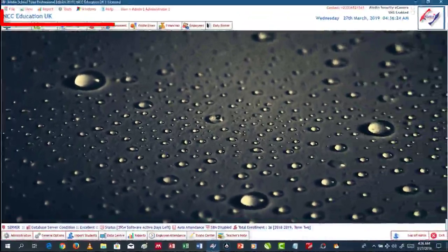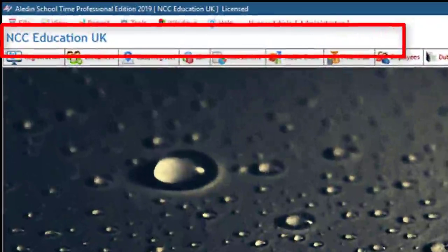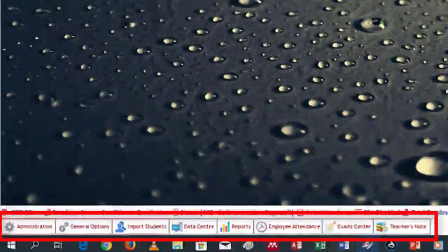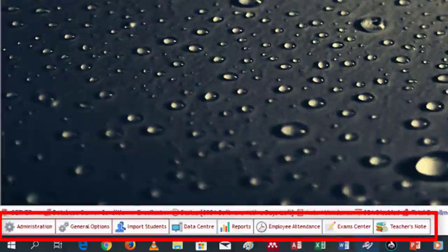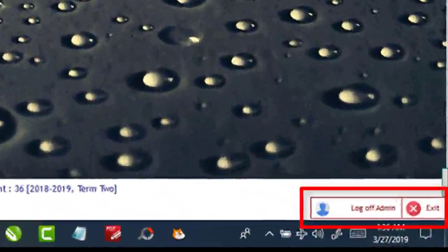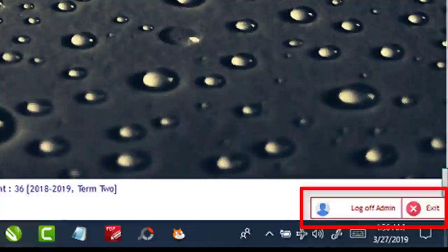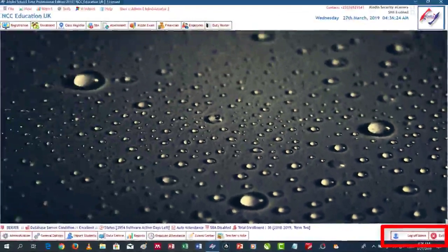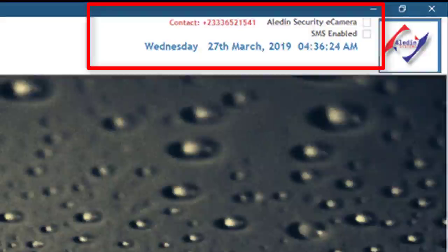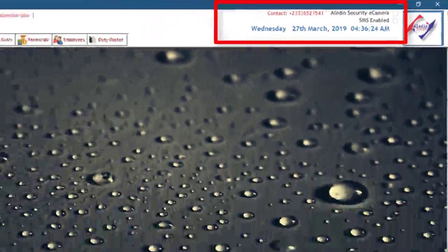This is where the name of the school is displayed. These two bars also contain shortcuts to various frequently used functionalities like student registration, enrollment, and administration management. Use these two buttons to either log off or exit from the software. This area also contains the contact of the school, whether system security log and SMS are enabled, and displays the current date and time.